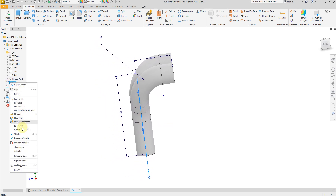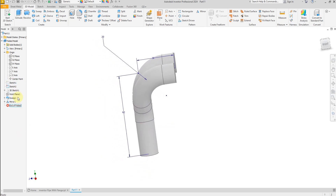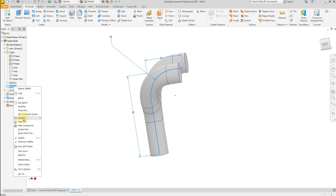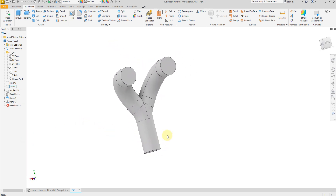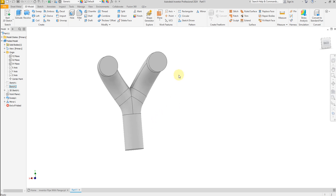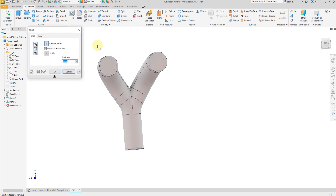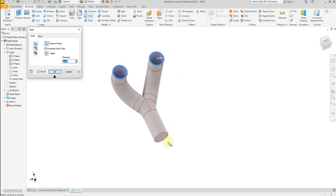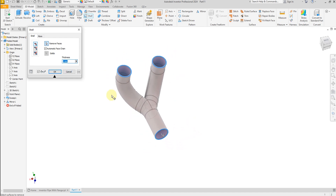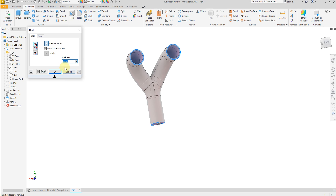Now hide this sketch. Select the Shell command, select this face, this face, and this face. Give a thickness of 2 millimeters, then select OK.